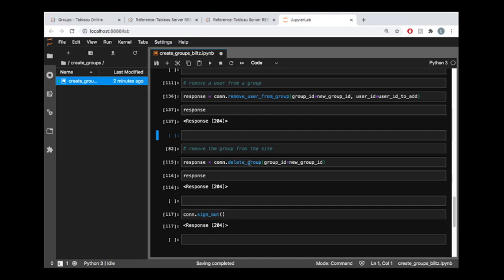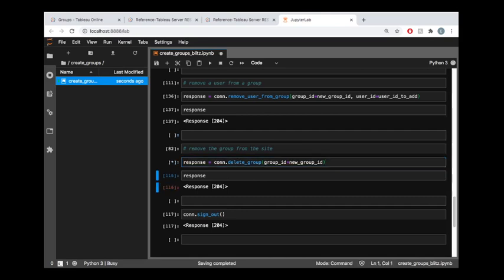And if I want to be a broken record here, I can just point out one final time that this method right here is mirroring the name we see on the Tableau server REST API reference. So it's called delete group out there in the reference, and we call it delete group inside the Tableau API lib library. And all we need to do is pass a group ID, and this is going to remove that group from the server.